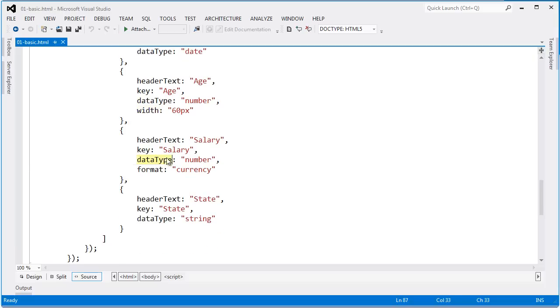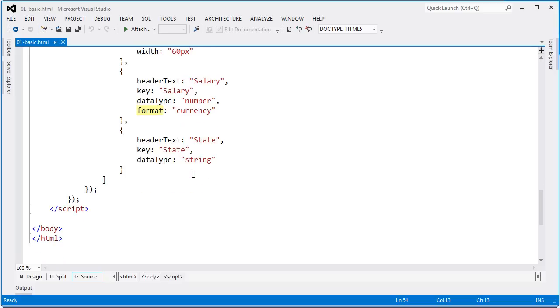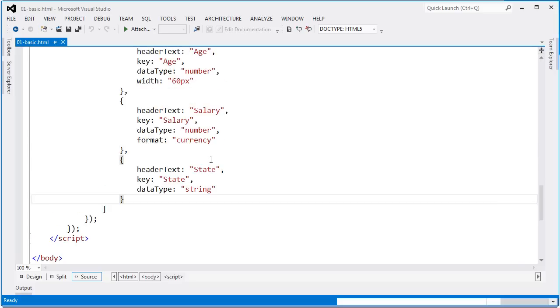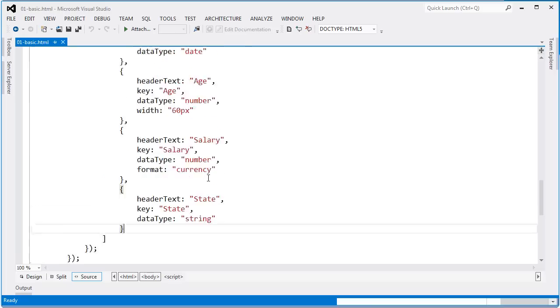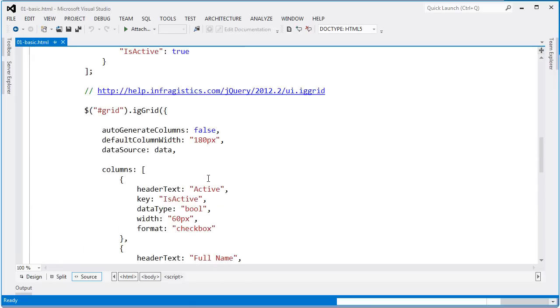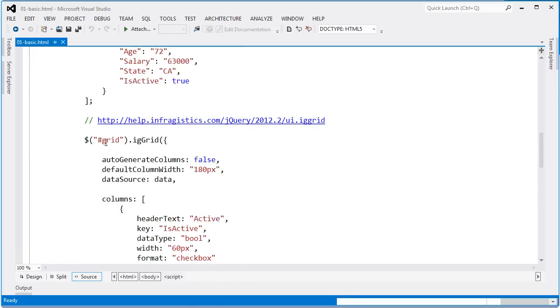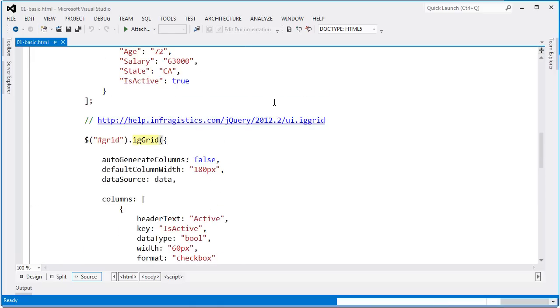For salary, I need to say that the data type is number but then I want to format it as currency. And lastly, the state, its key is state and I'm setting the data type as string. Once you have all the options defined, the work of setting up the grid is basically just running a selector and calling IG grid.